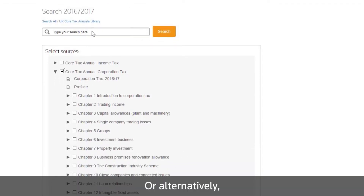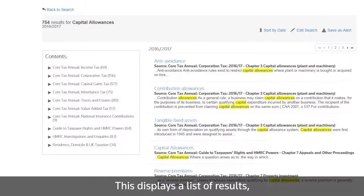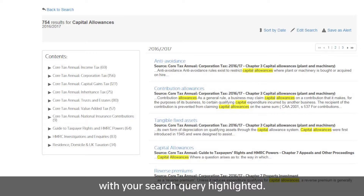Or alternatively, you can simply type a specific term into the search box. This displays a list of results with your search query highlighted.